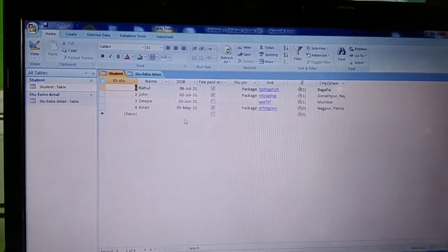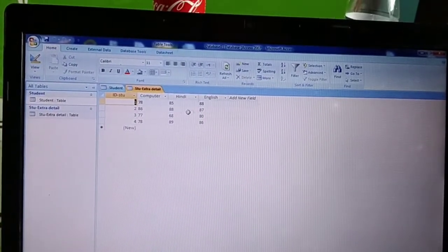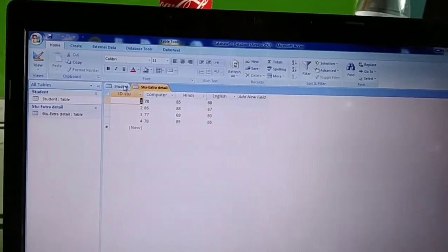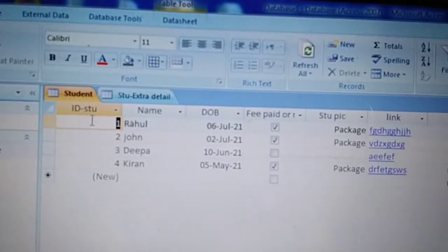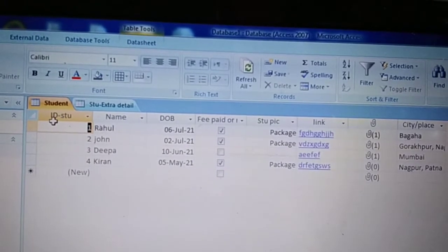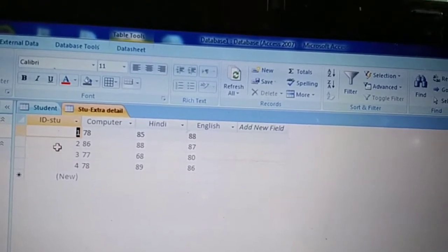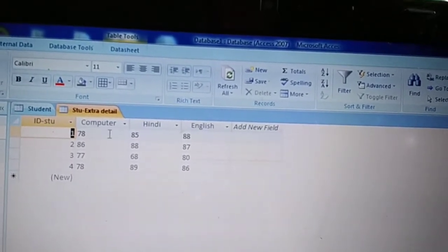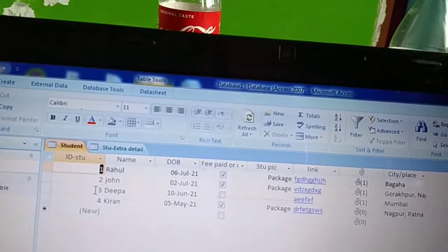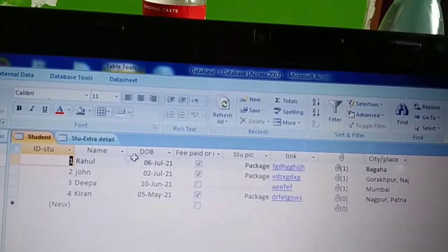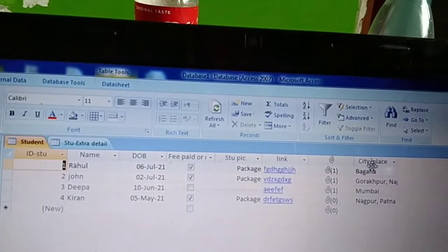In the first table I have this many details inserted, and in the second table I have this many data inserted. The common thing about both tables is that in the first table I have one field called 'id student', which is also common in the second table. In the student table I have taken subjects, and in the student table I have details like name, date of birth, fees paid, student picture link, attachment, and so on.